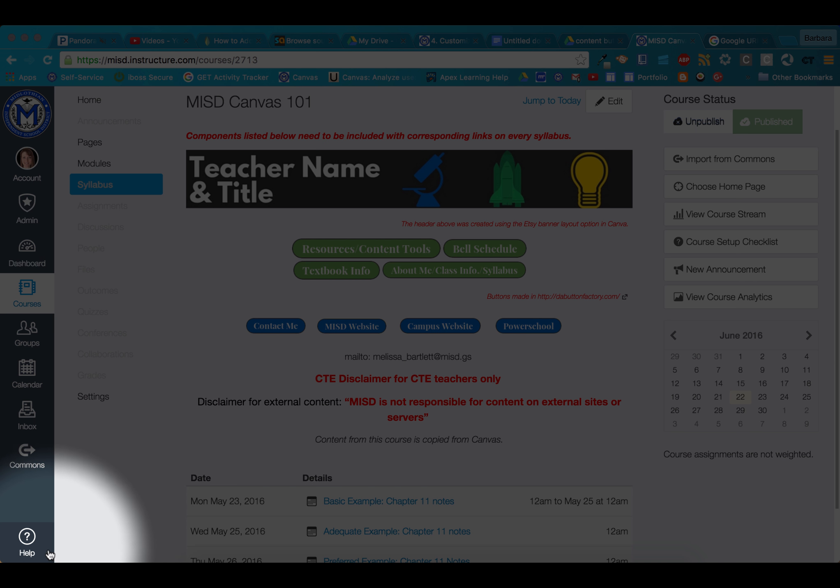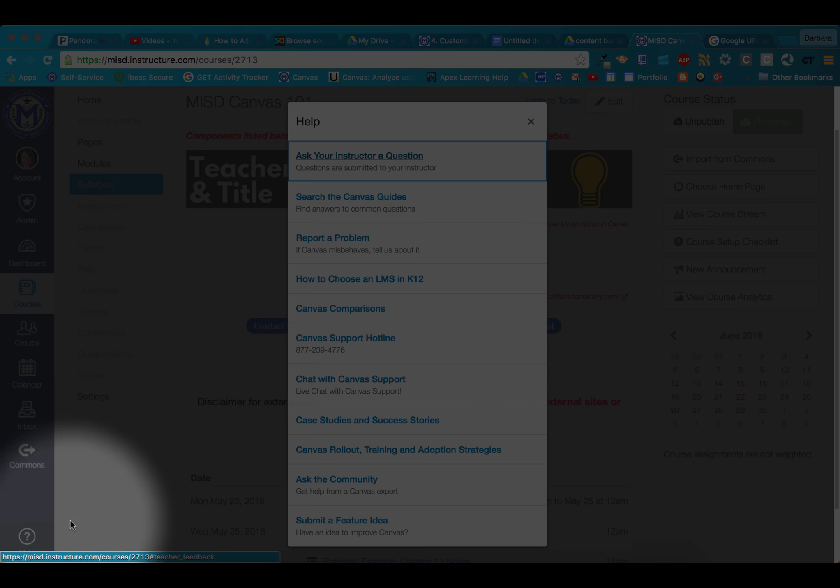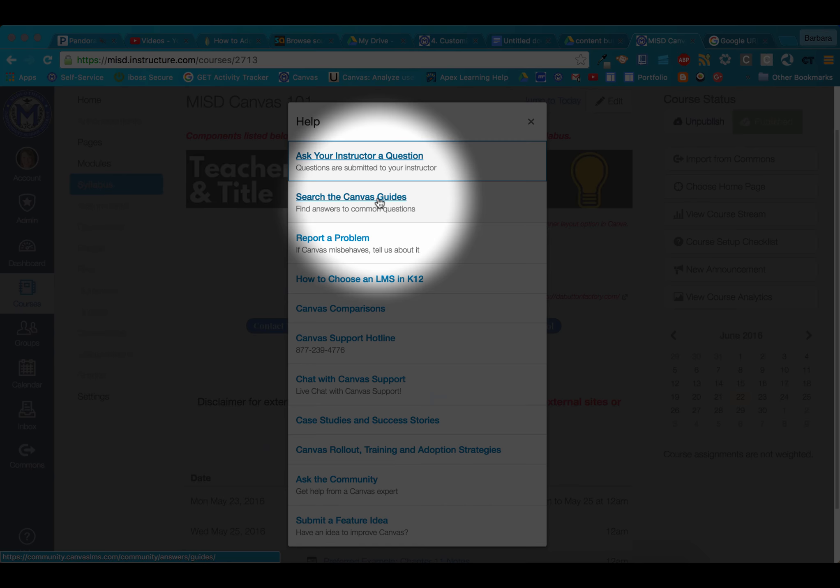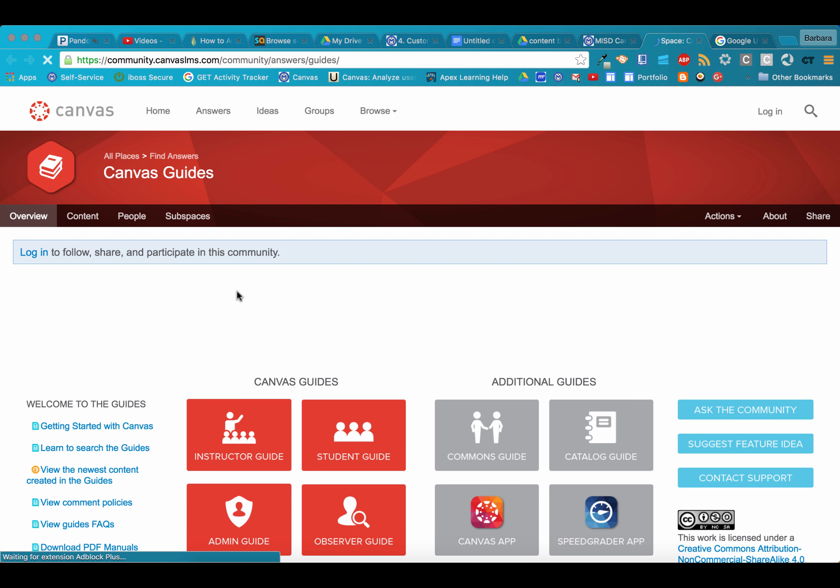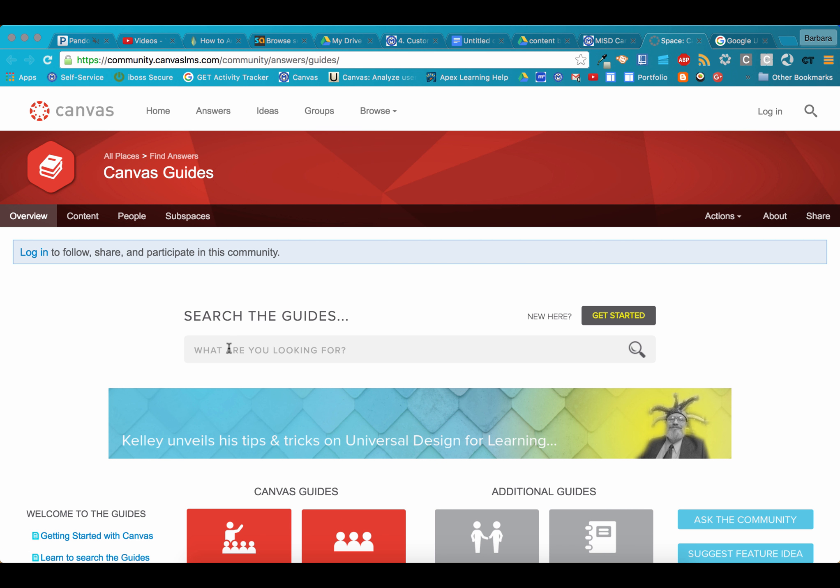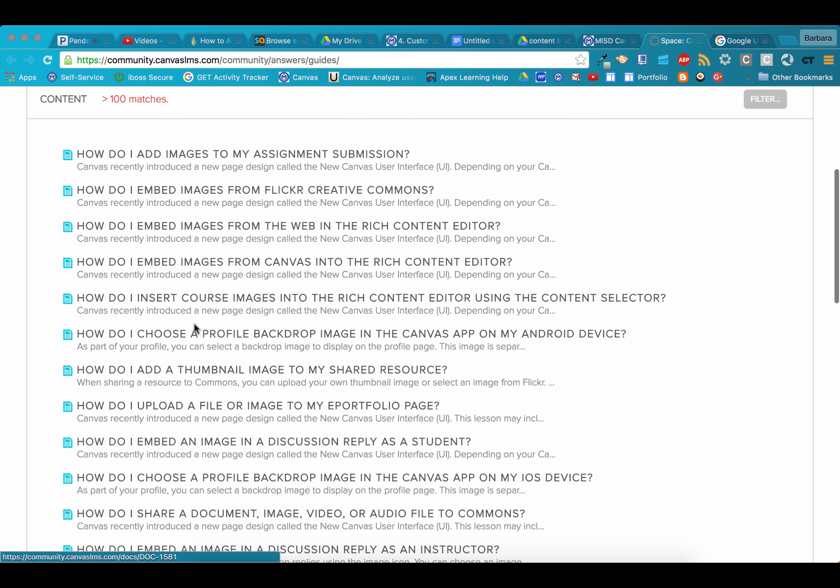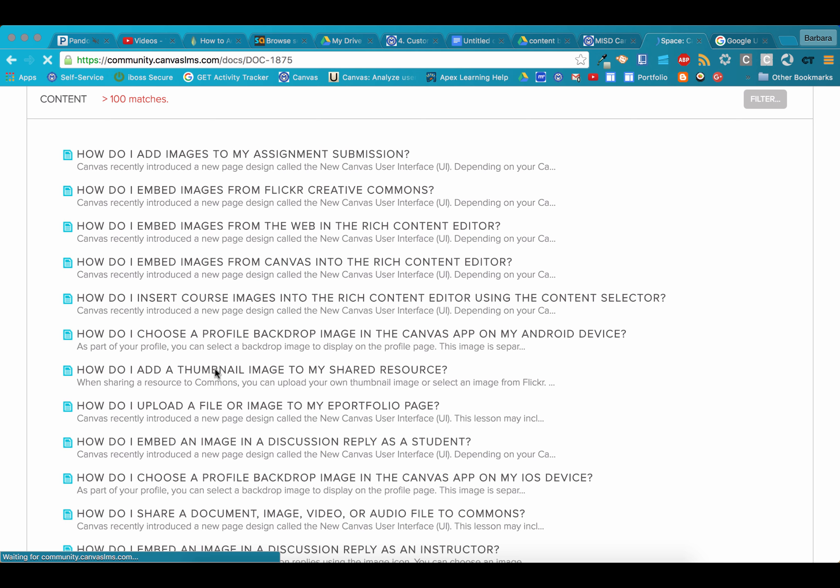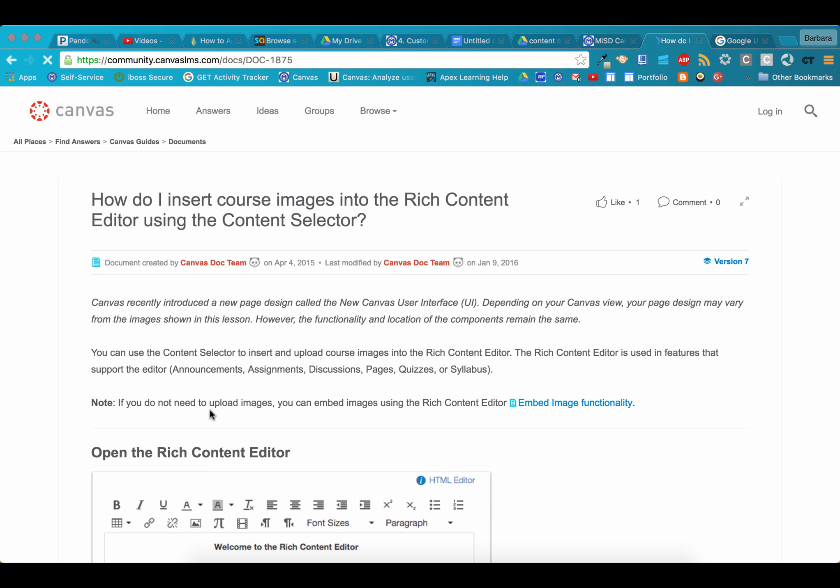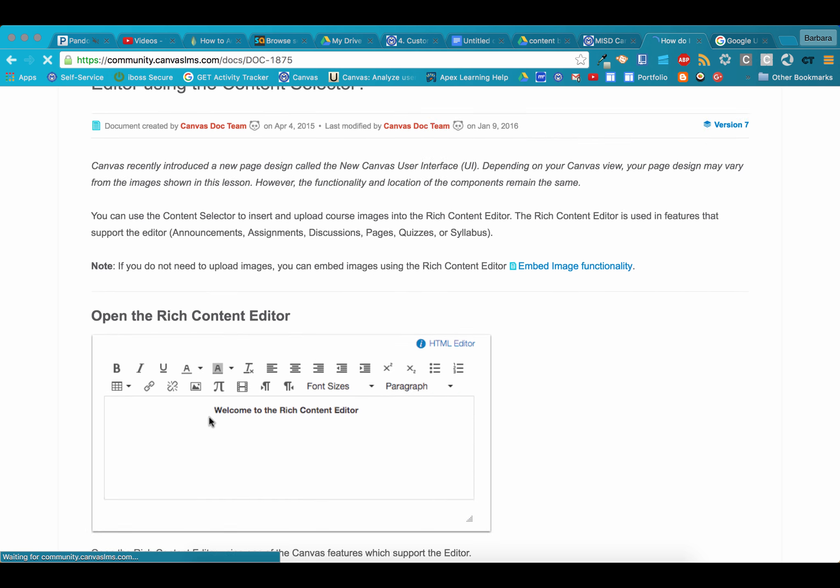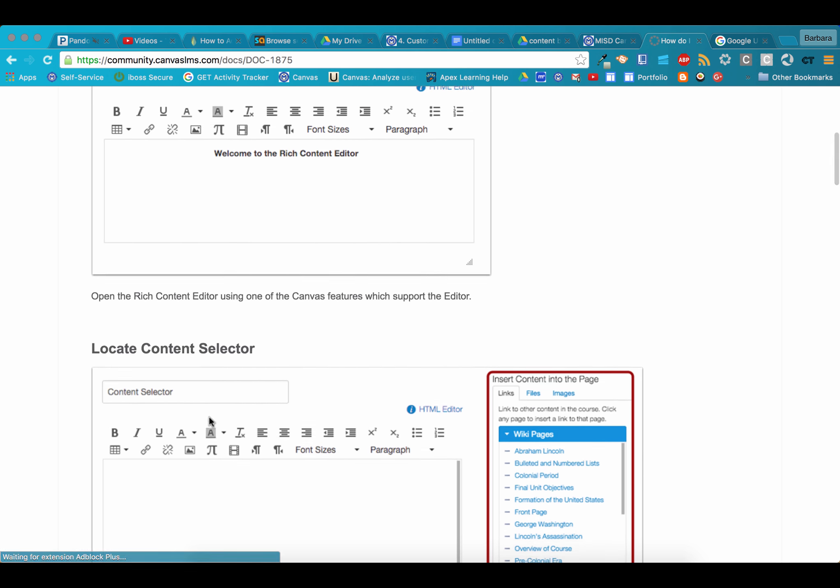If you're ever needing any help, all you need to do is go to the help button in Canvas. Search the Canvas guides. Once you have created your button images, you will want to insert them onto your syllabus page. Select how do I insert course images into the rich content editor using the content selector. This will guide you on how to insert your buttons on your syllabus page and any other page that has a rich content editor.